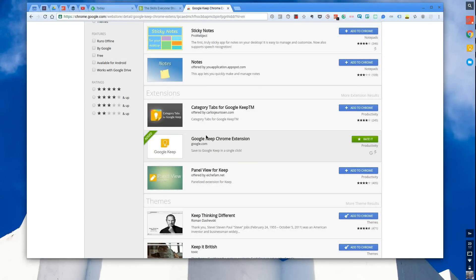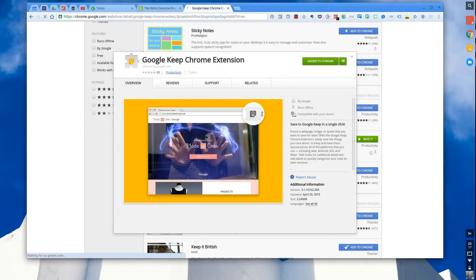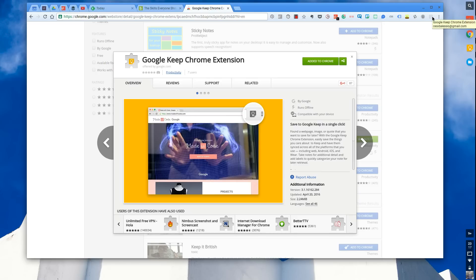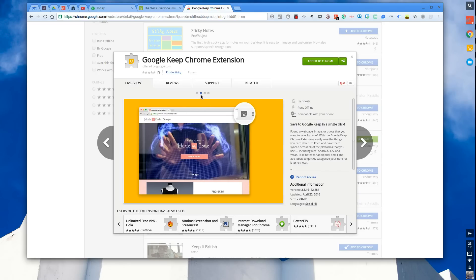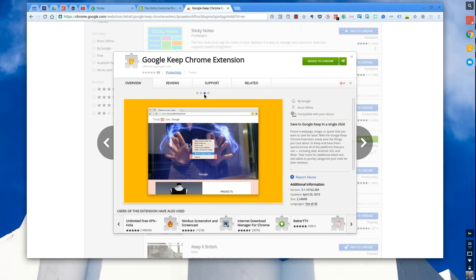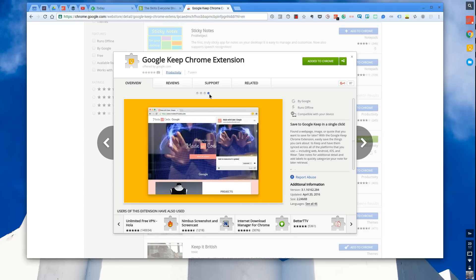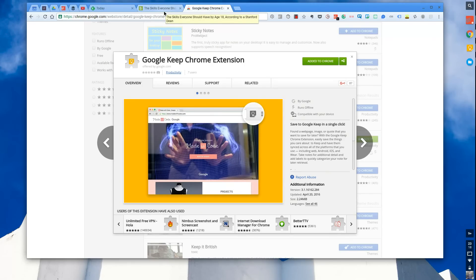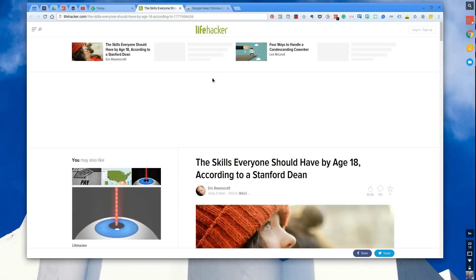What I'll do is include a link in the description, but essentially it's a button in the top right-hand corner which allows you to clip, very similar to Evernote, all of your information. So I'm going to give you a few examples of how this is used and how you can use it, and also just point you towards being able to access this.